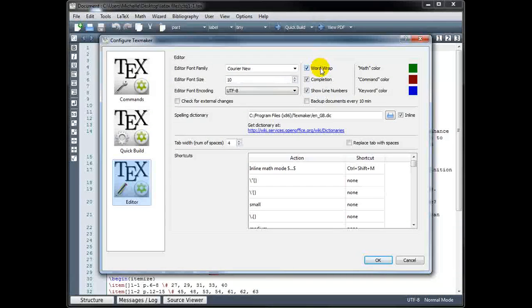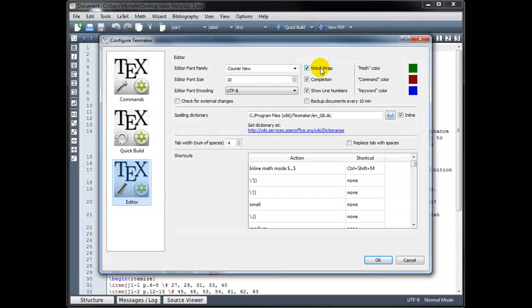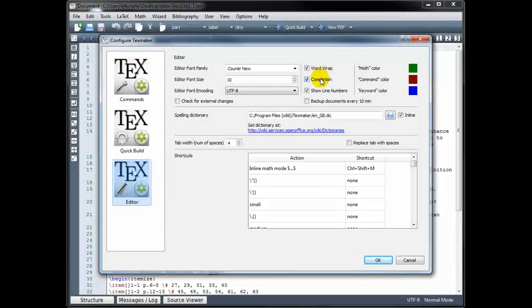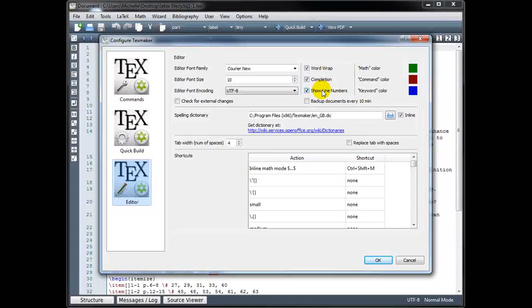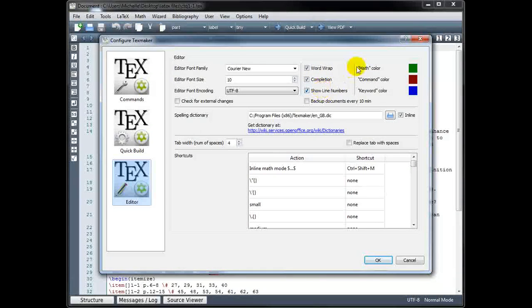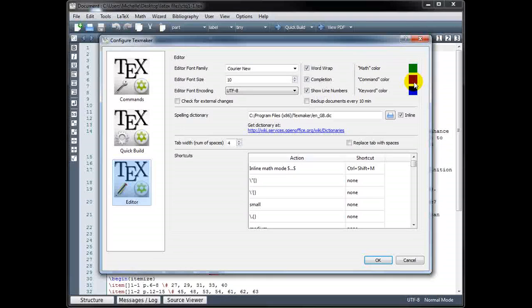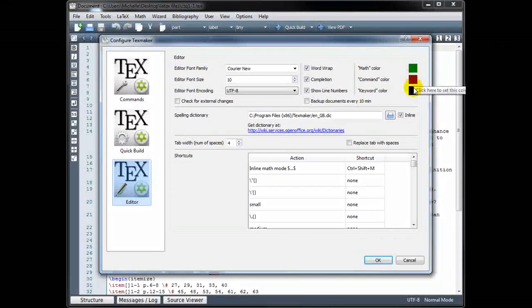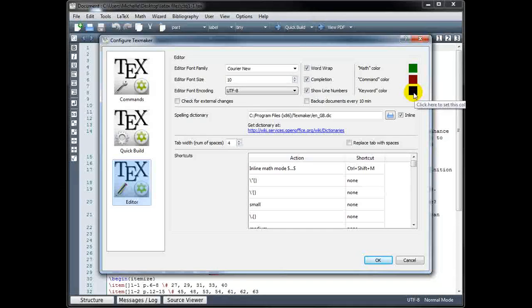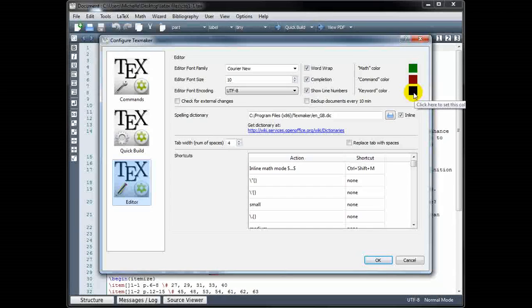I like to keep Word Wrap turned on, and Auto Completion, and Show Line Numbers. Over here, you can change the color preferences if you like. Right now, everything in math mode will be green, commands will be red, keywords will be blue.